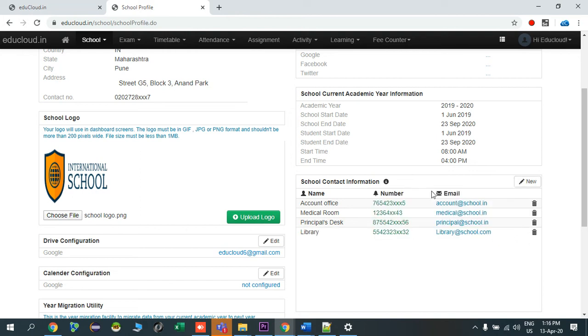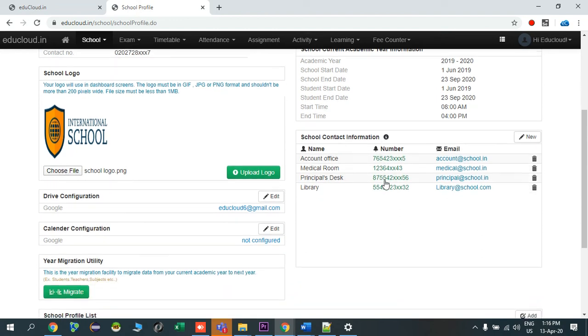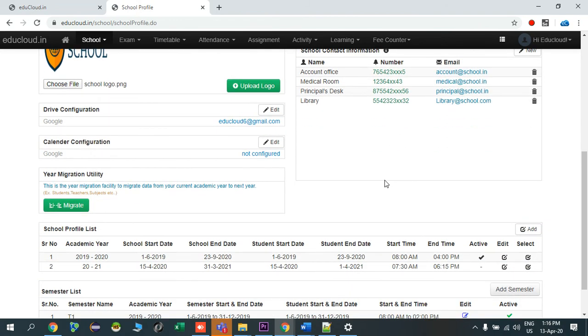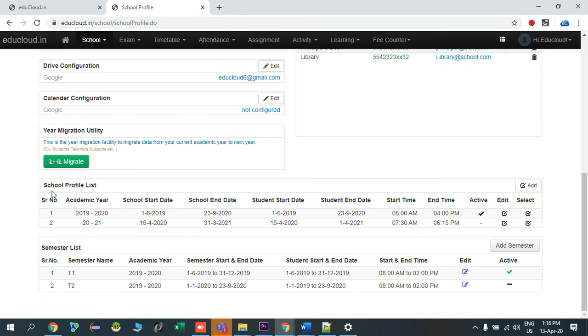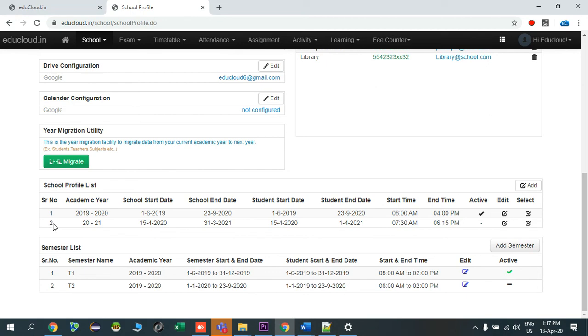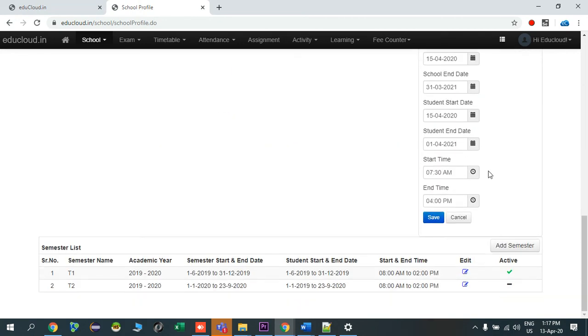So all the details in the school contact information will be shared with all the students and teachers who are logged into edu cloud system. Now moving forward, there is a field called student profile list. Here all students schools academic year is displayed. So currently there are two academic years in my school, and 1920 is my active academic year, and this means 2021 is my upcoming academic year.